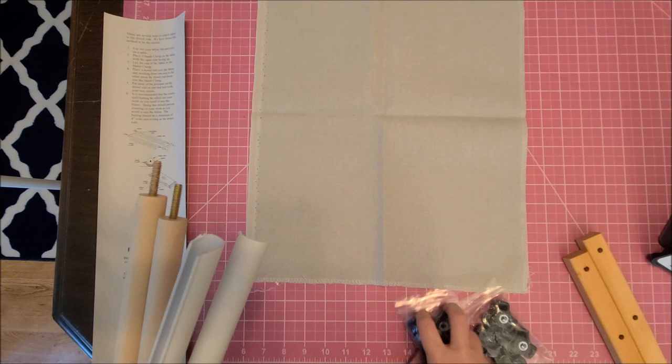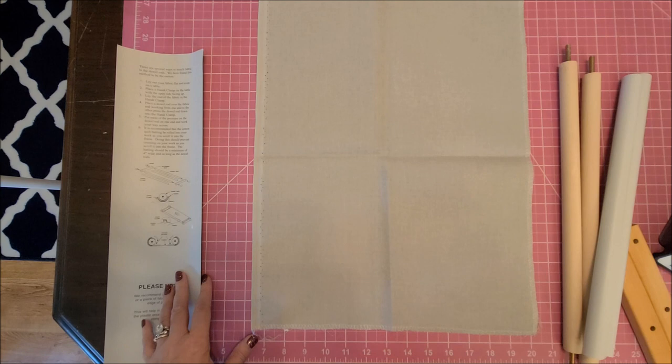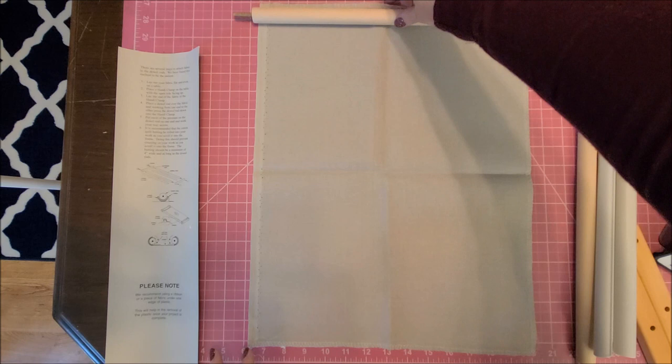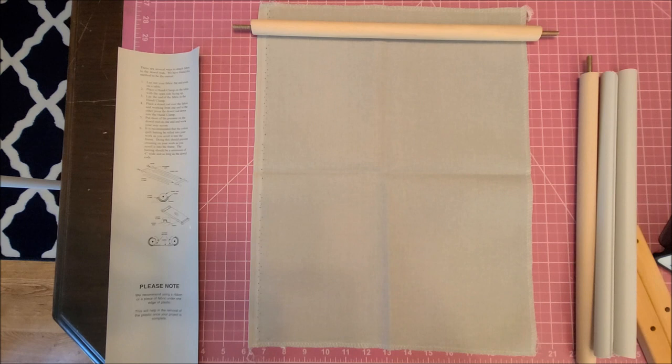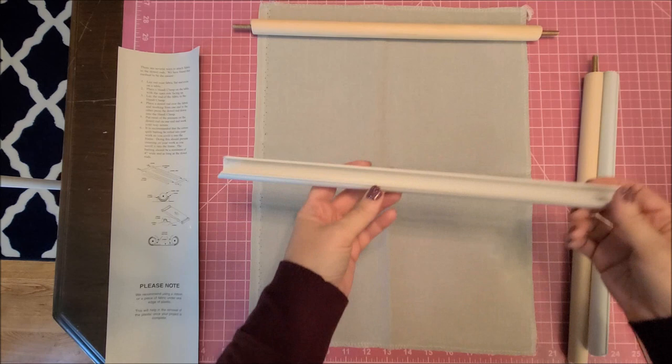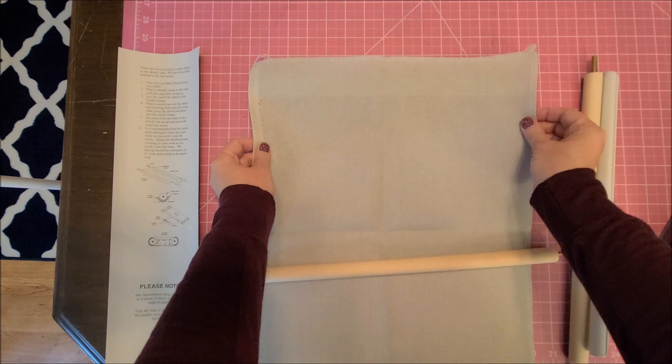All right, place a handy clamp on the table with the open side facing up. Now what I will probably do is roll it this way because I like mine rolled that way. It says lay the end of the fabric in the handy clamp. Place a dowel rod over the fabric. Lay the end of the fabric in the handy clamp.